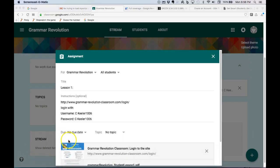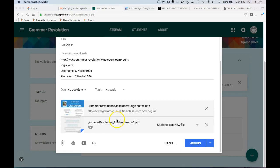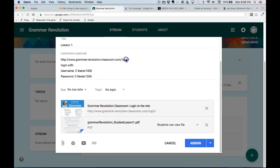Okay, so today we're going to look at how to complete Grammar Revolution assignments. Each Grammar Revolution assignment will show you the login. Okay, so we can go to that site.